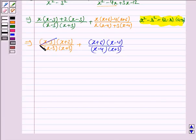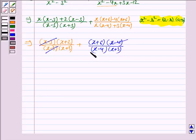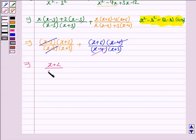Now x - 3 gets cancelled with x - 3, x - 4 gets cancelled with x - 4, and we are left with (x + 2) upon (x + 3).